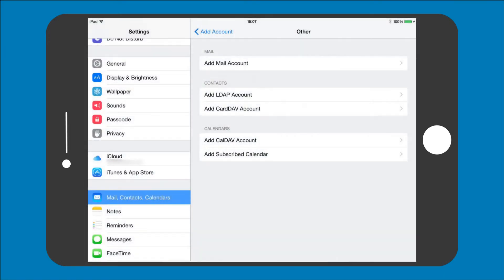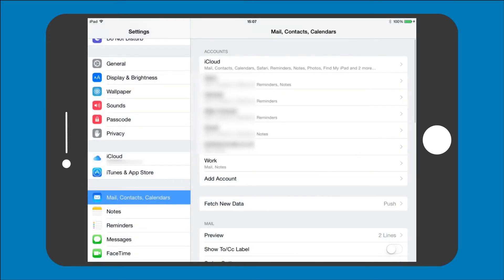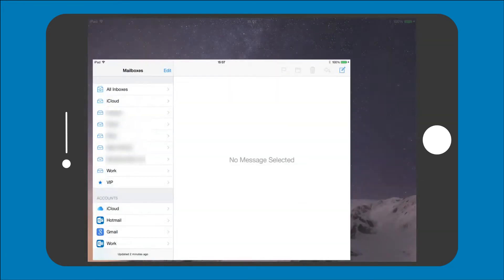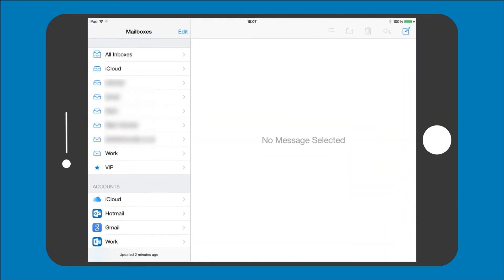Well that's it. If you now tap on Mail you will see your 123 Reg mailbox added and will be able to start sending and receiving emails straight away.